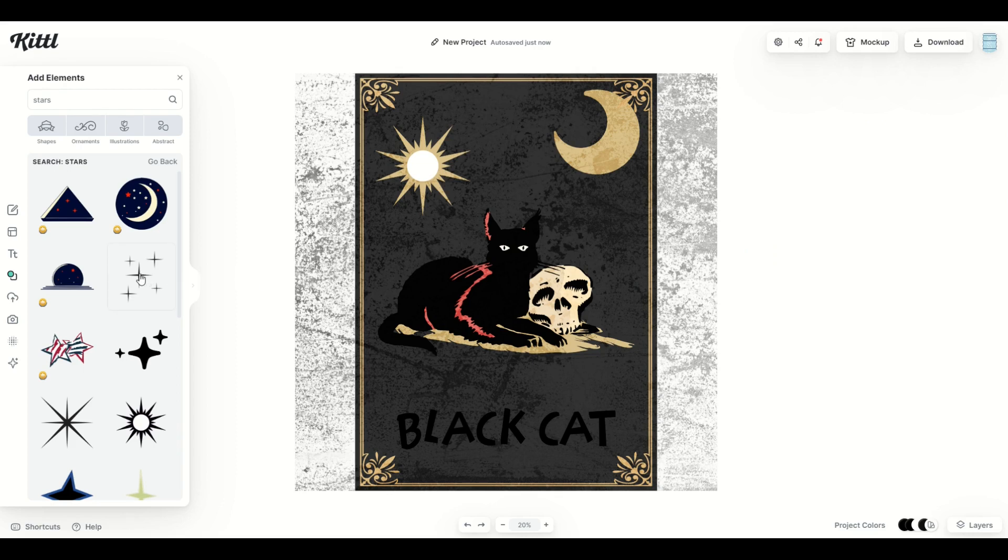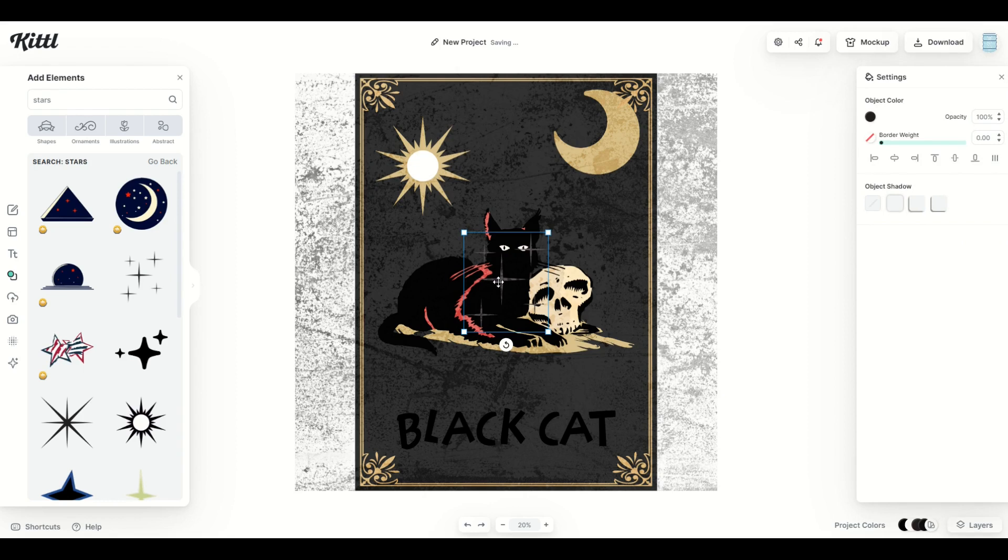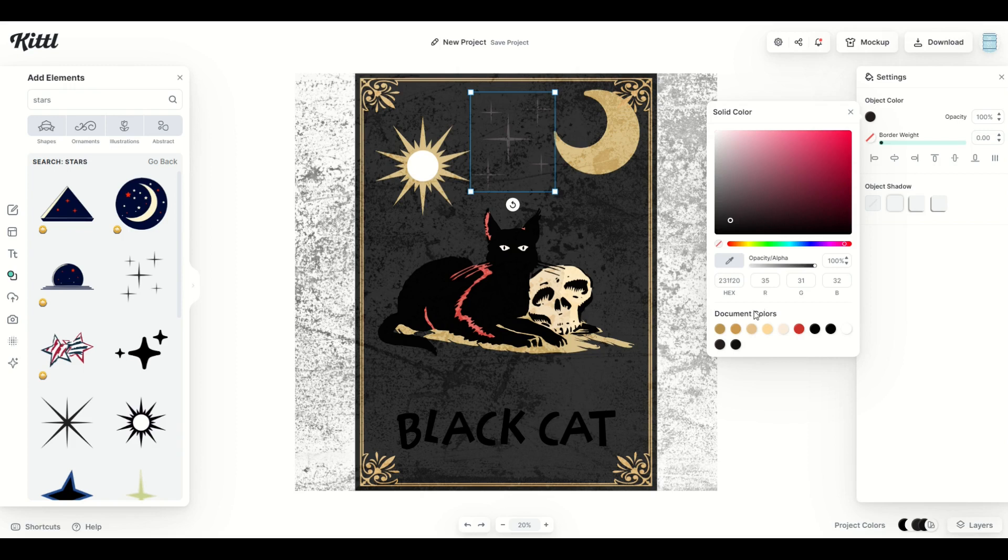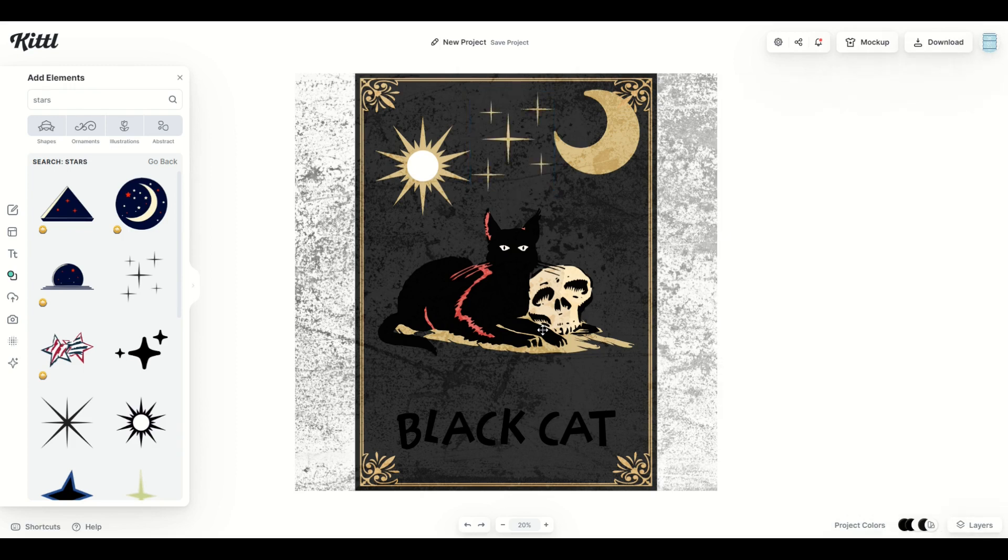I'm going to click on the other star here, and that's going to populate. I'm going to throw him up in the top here. And again, I'm going to click on object color, and I'm going to pick one of the tan colors there.